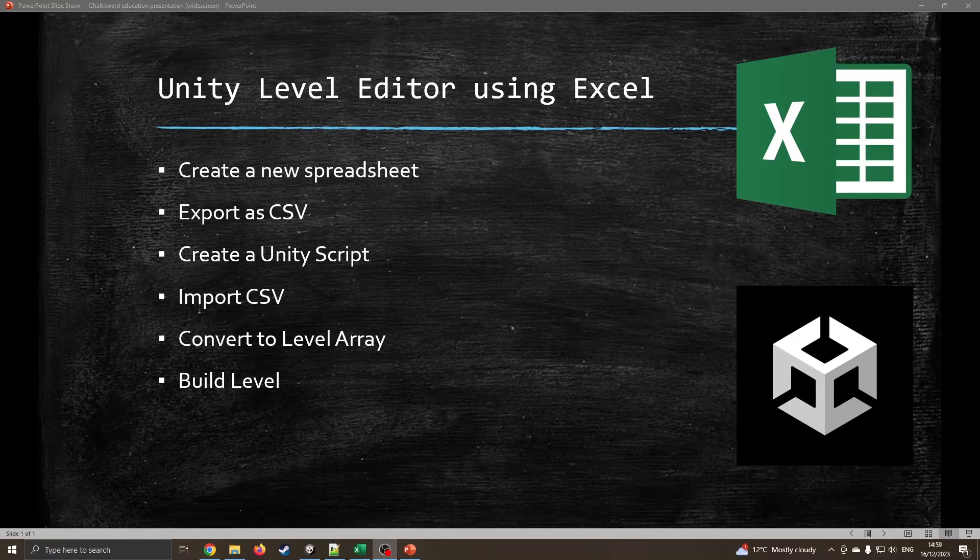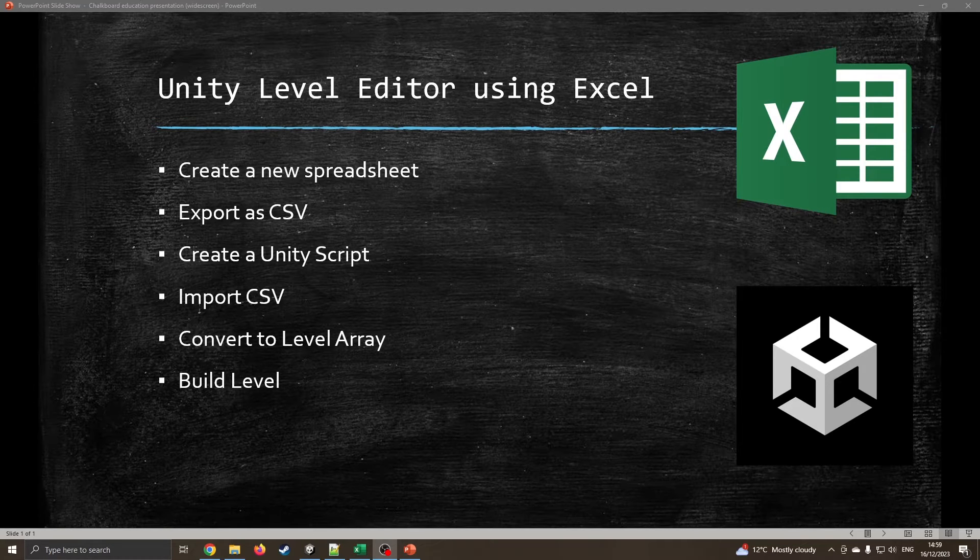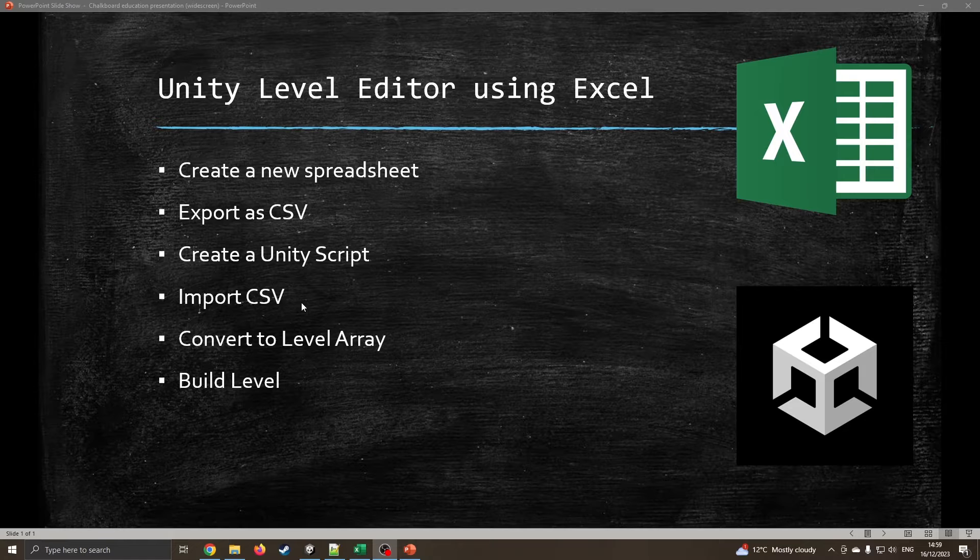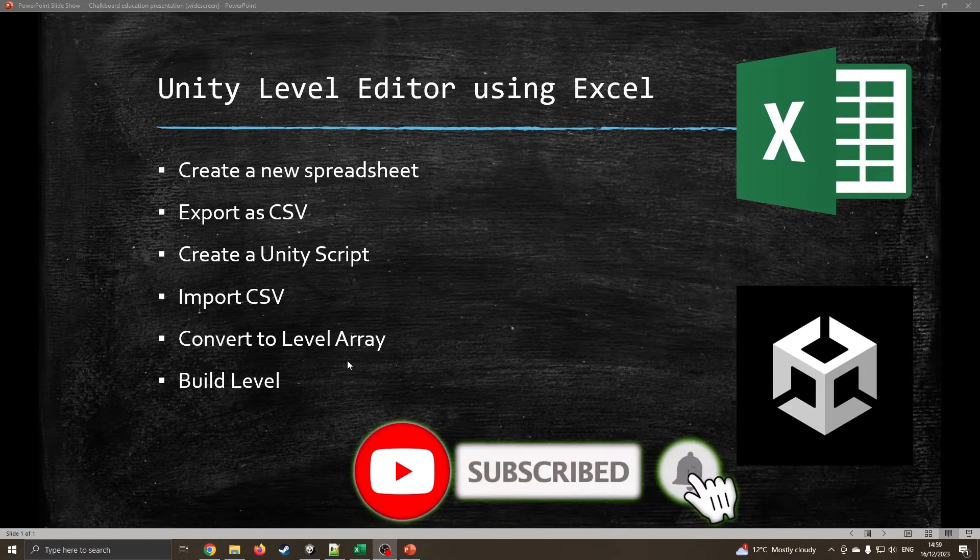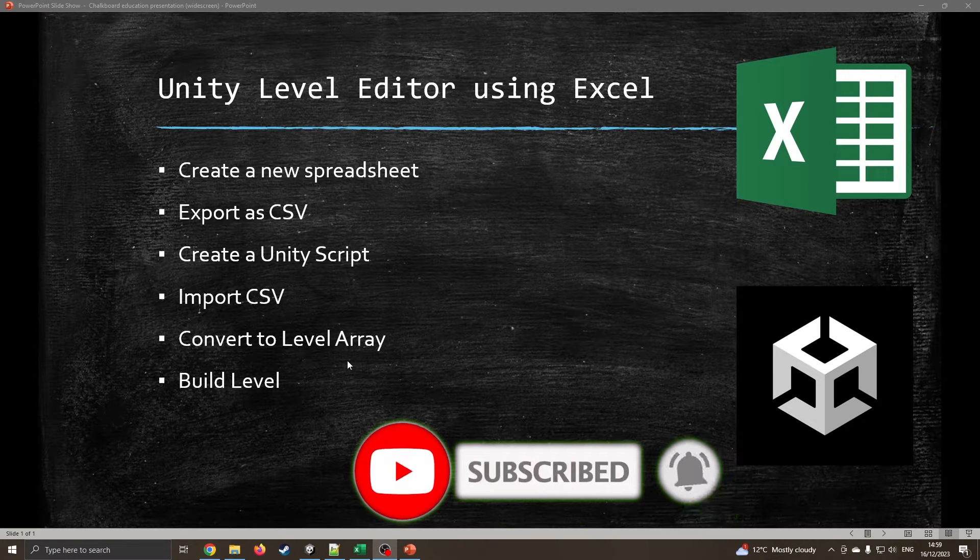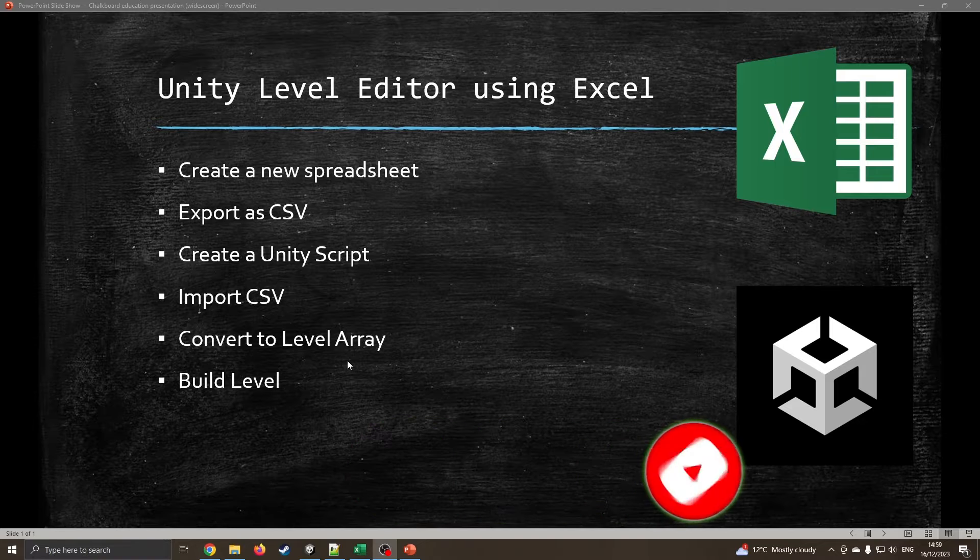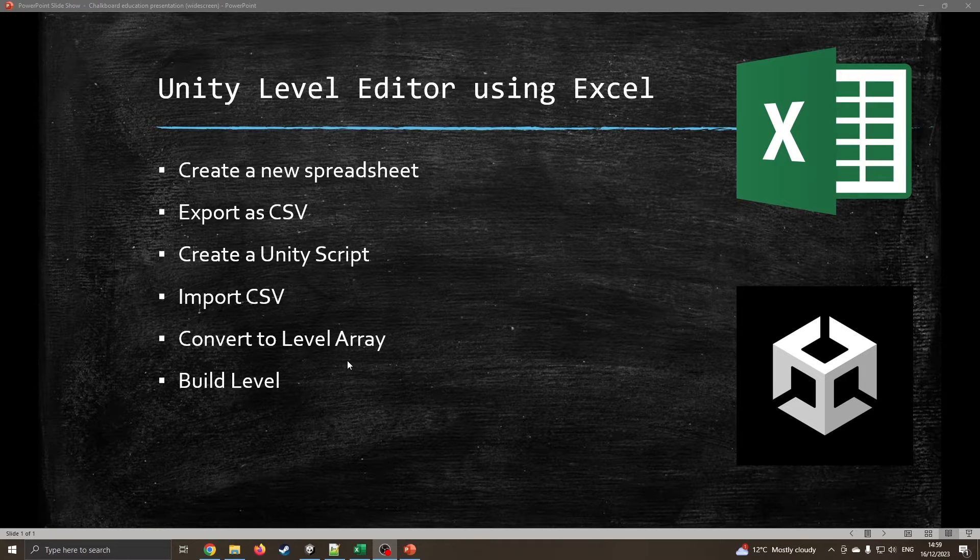We can simply edit the document, export it to a CSV file, create a Unity script, import the CSV, convert to a level array and then finally build our actual level. This is really useful if you want to have somebody with minimal computing skills generate levels for your game or environment, or simply if you're at a machine that doesn't have Unity installed. So let's move into Excel.